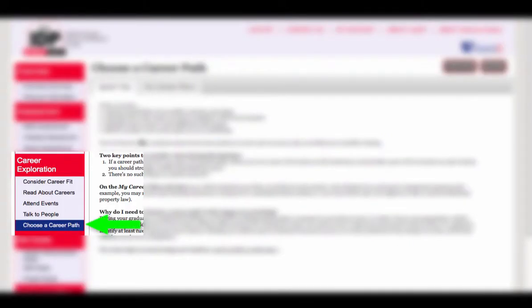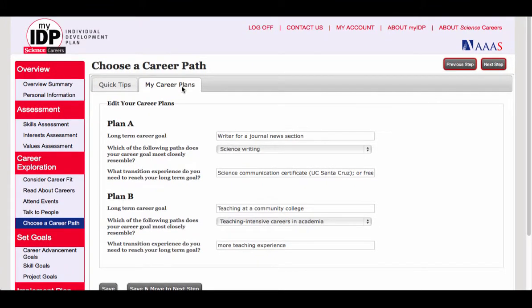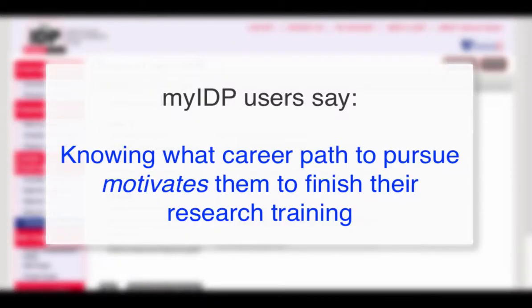Remember to refer to your assessments and go to Choose a Career Path. Ultimately, your goal should be to identify a Plan A and Plan B and move forward. When you've made some commitment to a future career path, you can begin to build the skills for future success. MyIDP users tell us that knowing what career path they want to pursue motivates them to finish their training. And remember, no career decision is forever — it's a first step.